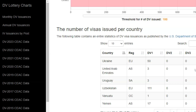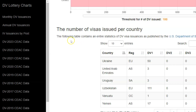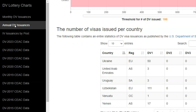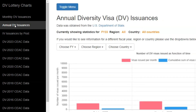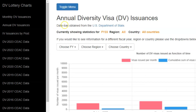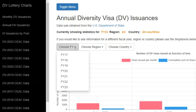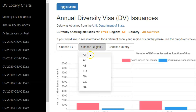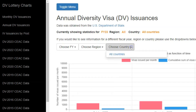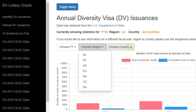In case your interest is the annual diversity visa issuances, return to the left menu, click on annual DV issuances, and you will be led to the page that shows the annual diversity visa issuances. Like on the previous page, there are drop-downs. You can choose the fiscal year dating back to fiscal year 2017, you can also choose the region, and then finally you can choose the country. You have to choose the region before you can use this final drop-down.